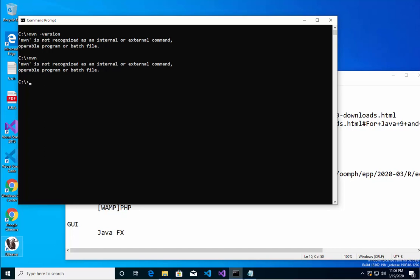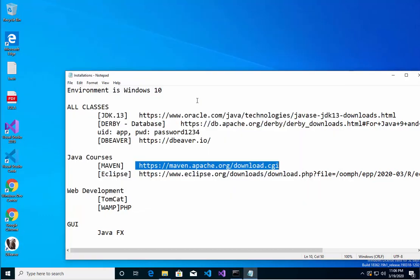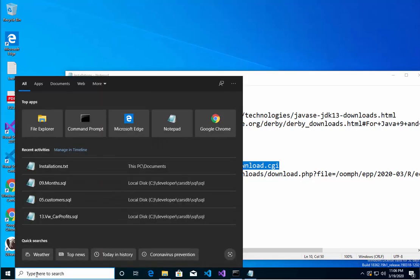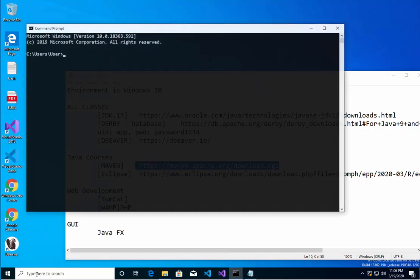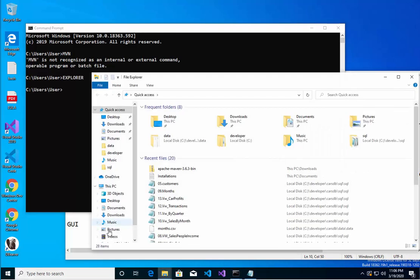Should have worked. I'm going to type in set path. I don't know why that's not working. Let me close this. I'm going to type in CMD one more time. MVN, it's not working. Okay, I'm going to bring up Explorer.